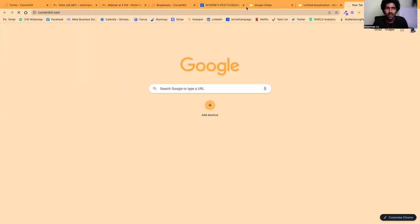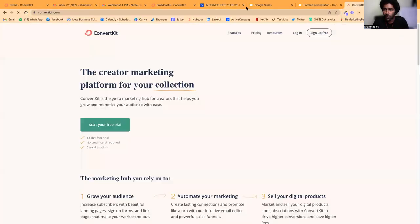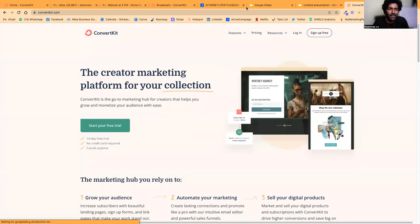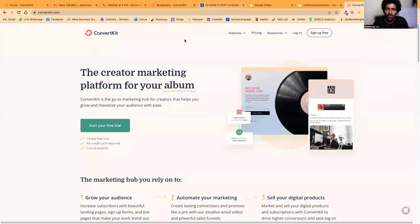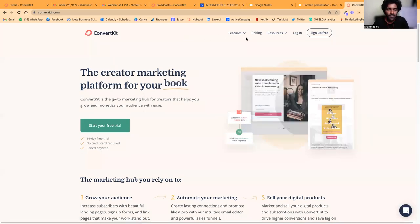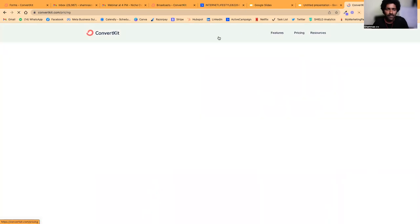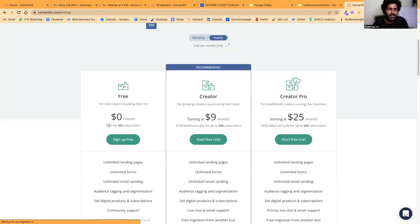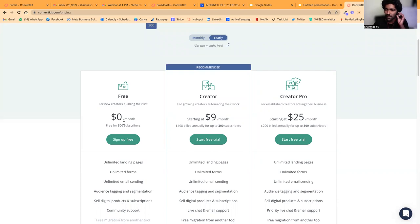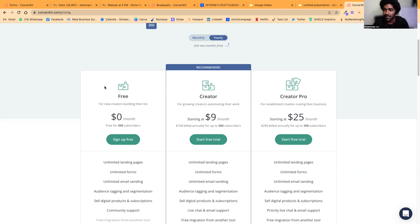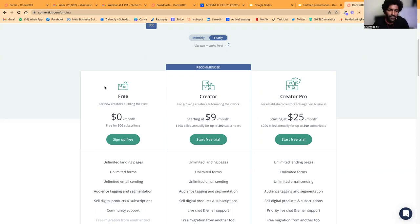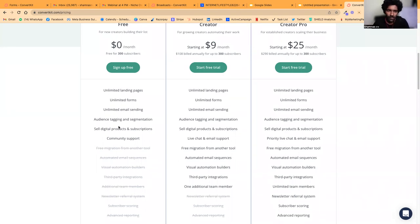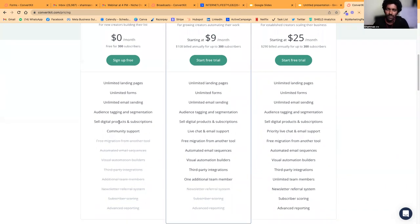We'll be using ConvertKit, a popular email automation and marketing software. It has a free plan to start with—up to 300 subscribers. When you're initially starting out, this is a great platform.